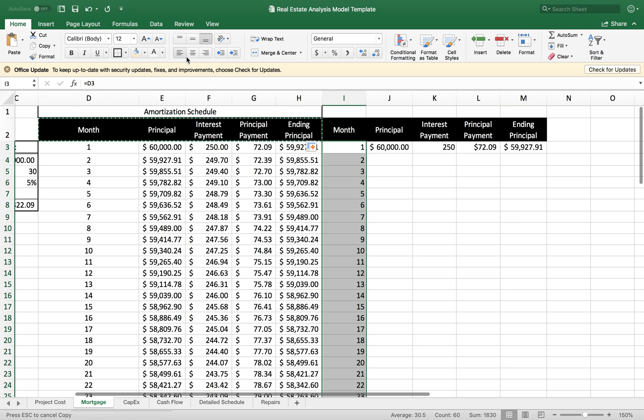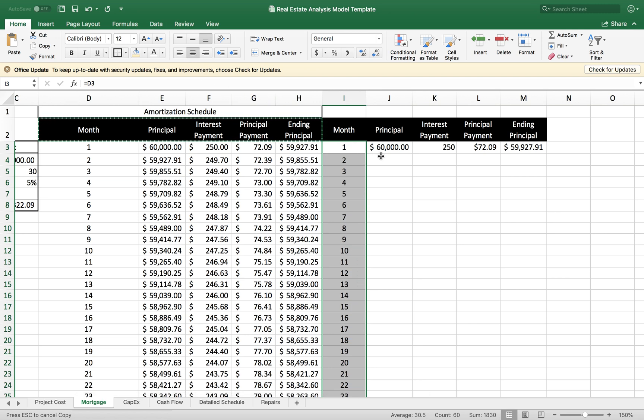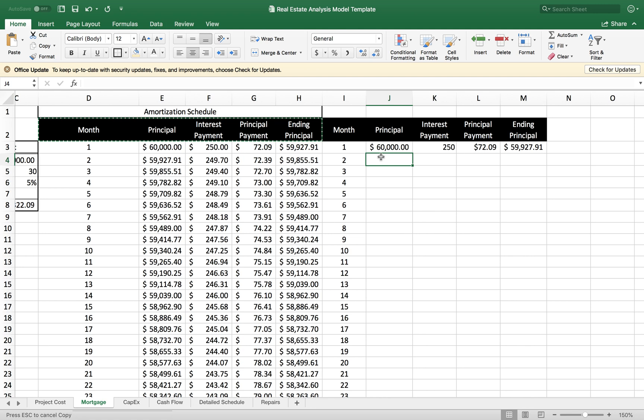I want to center these. For the next month, basically what I want to do, my starting principal for month two is going to equal the last month's ending principal.